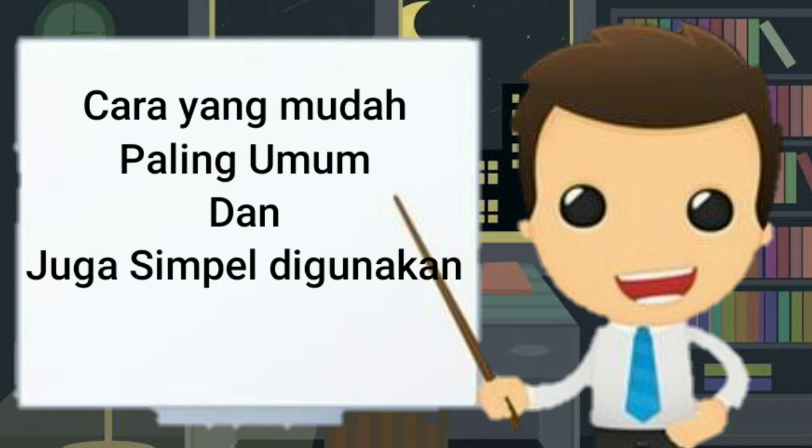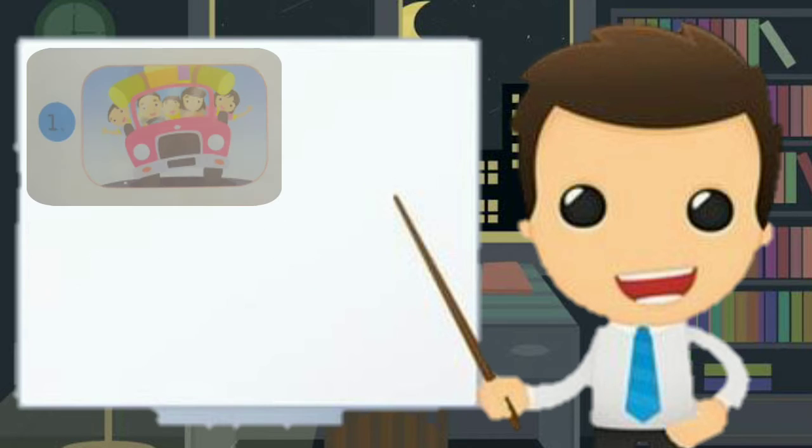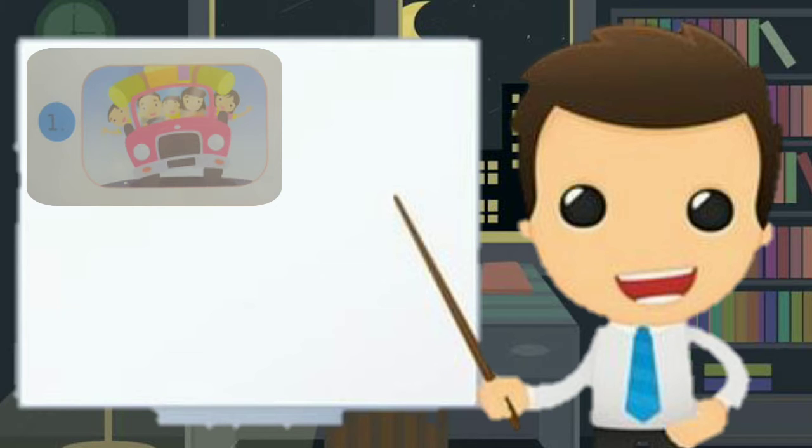Di sini, mister akan mengajarkan kalian cara bertanya kegemaran yang jauh lebih mudah atau umum digunakan. Yang jelas lebih simple. Pada contohnya, nomor 1, halaman 27, di bawah itu ada gambar keluarga sedang jalan-jalan atau rekreasi. Bahasa Inggrisnya tadi apa? Travelling.